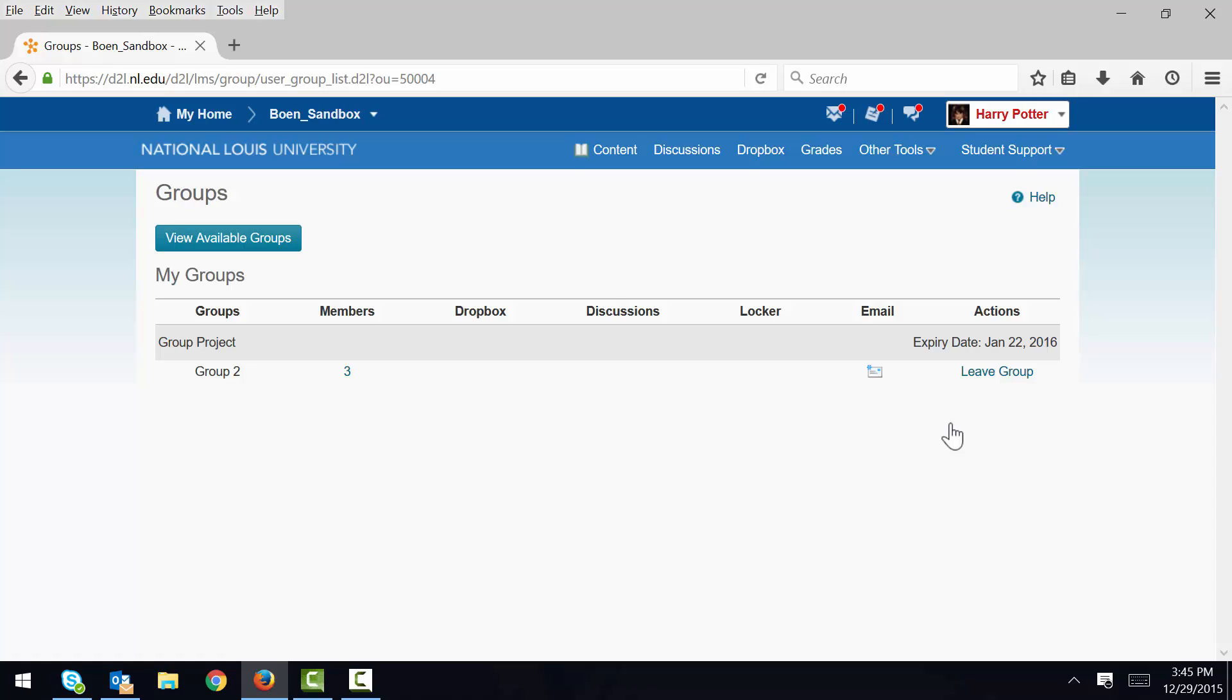In case I ever need to leave this group in the future, I can always do so by accessing the Groups tool and clicking the Leave Group link.